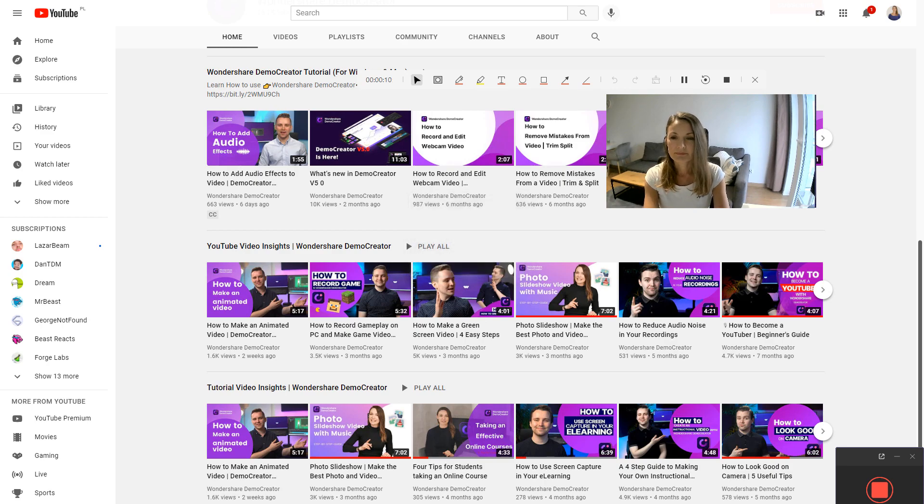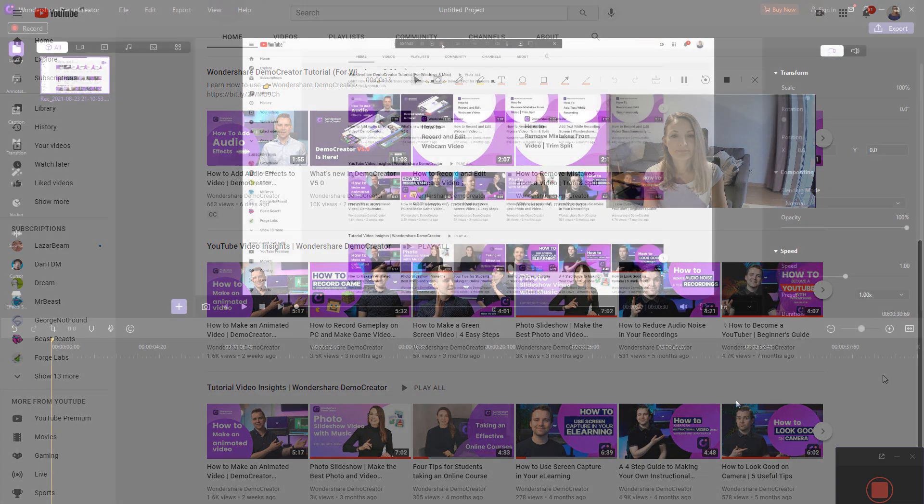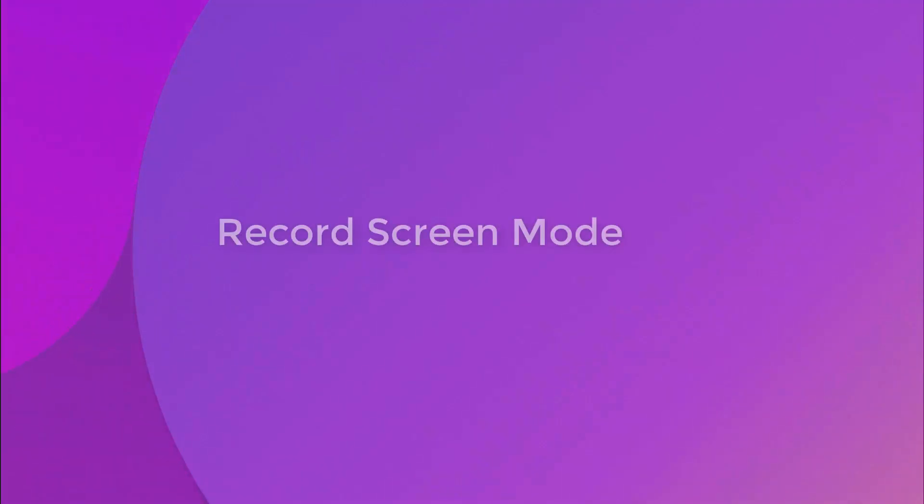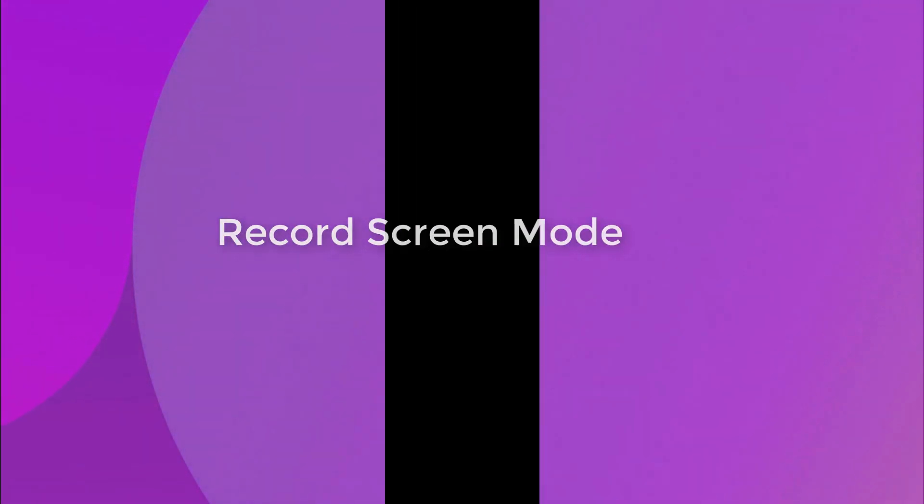Finally, the recording will be saved to a specified location and opened in the editor interface. Next, let's talk about the Record Screen mode.